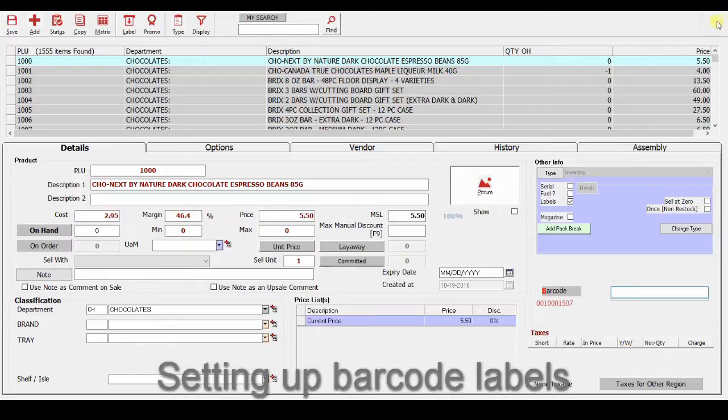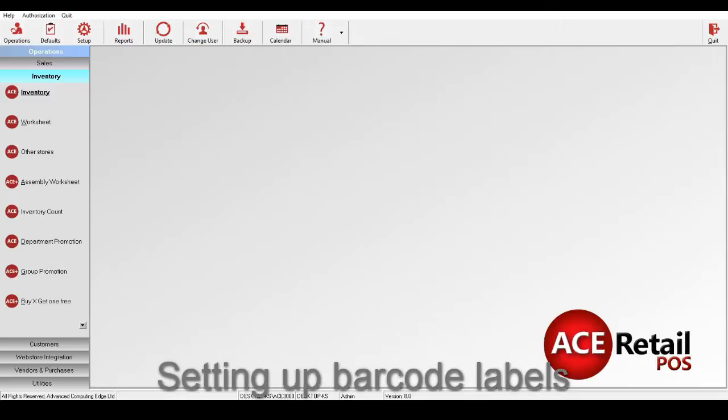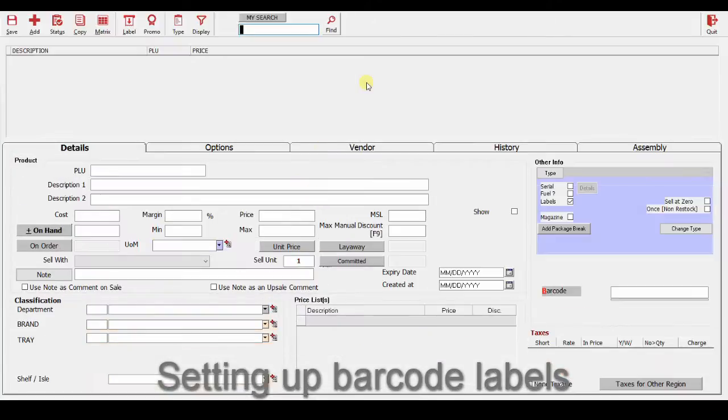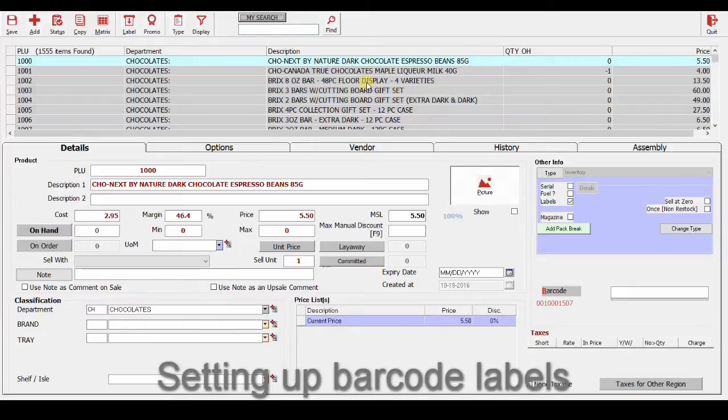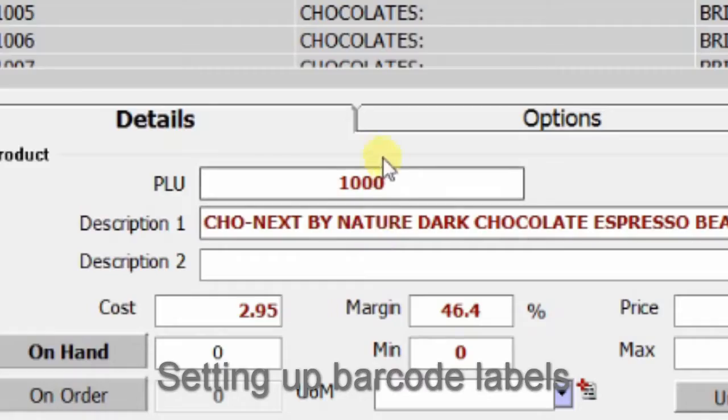So we know that each inventory item has a barcode label already built in, which could be different from the product number. Here we have the ACE product number.